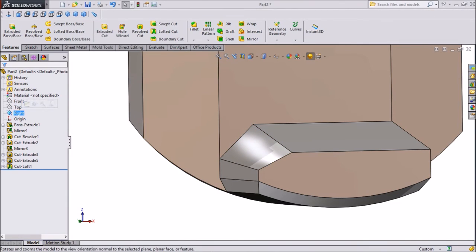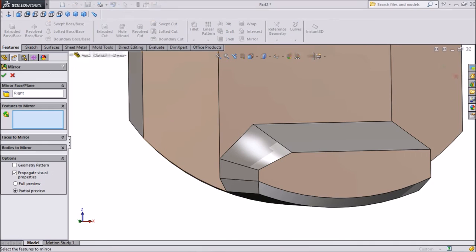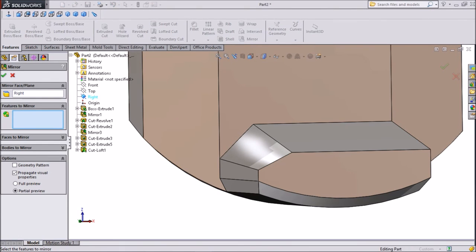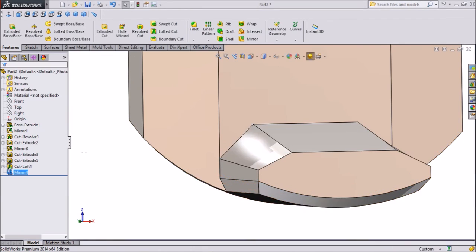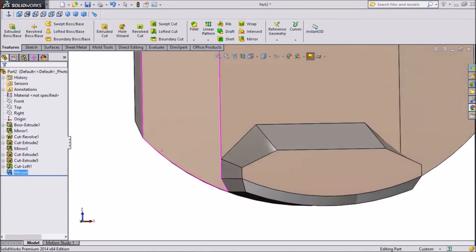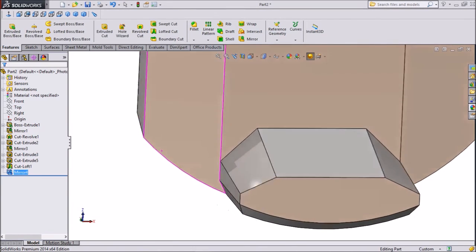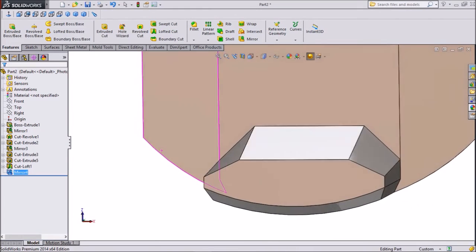Choose Right Plane, right-click Mirror. Select cut loop for the other side. Click OK. Now both sides are cut.